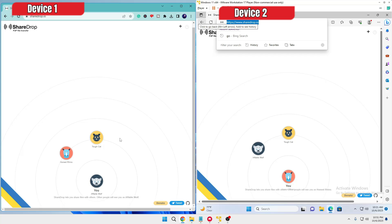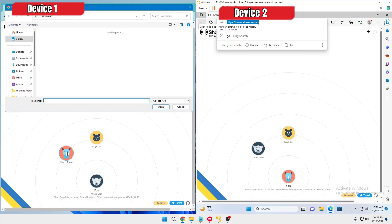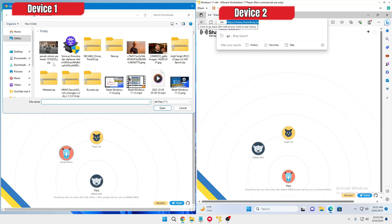Once you come to this website it will automatically detect all the devices connected on the same network. The one shown at the very bottom is the name of your own computer. So if I want to send data from this computer to another one — you can see the name of that computer is 'Honest Rhino' — I will simply click on it, then select the data. If I want to send a picture, I will select it and click Open.